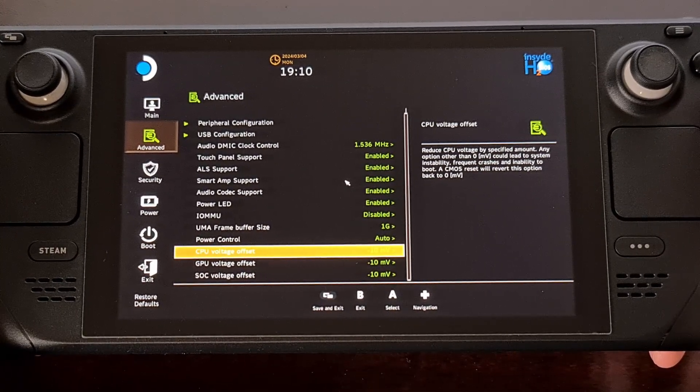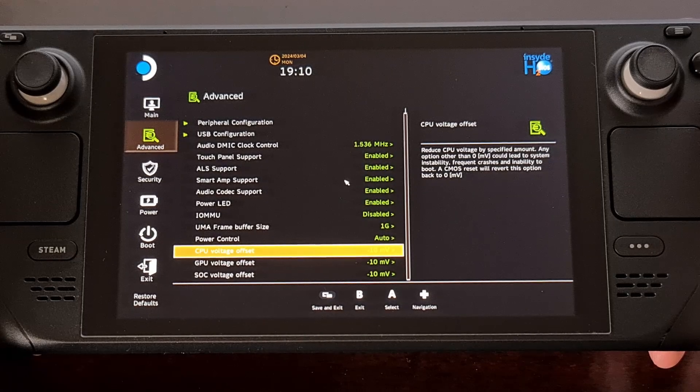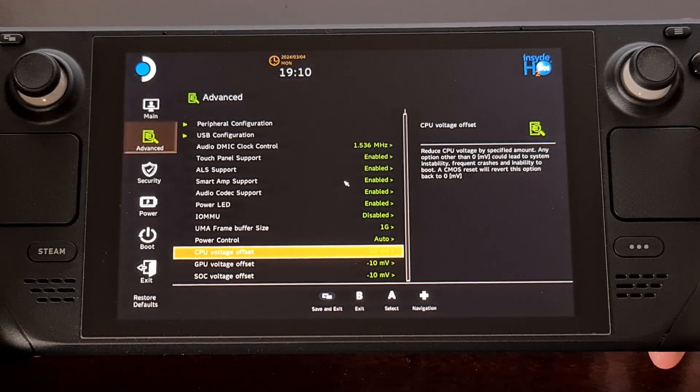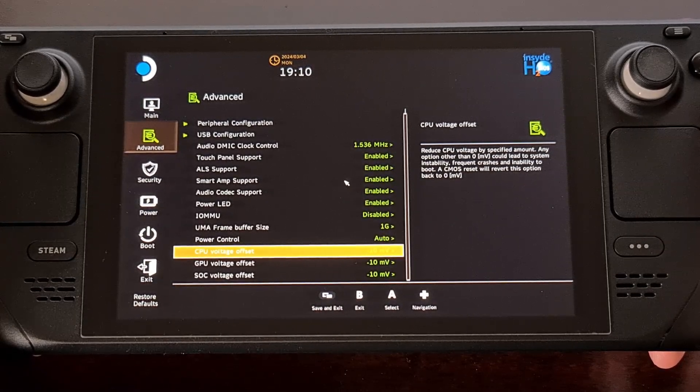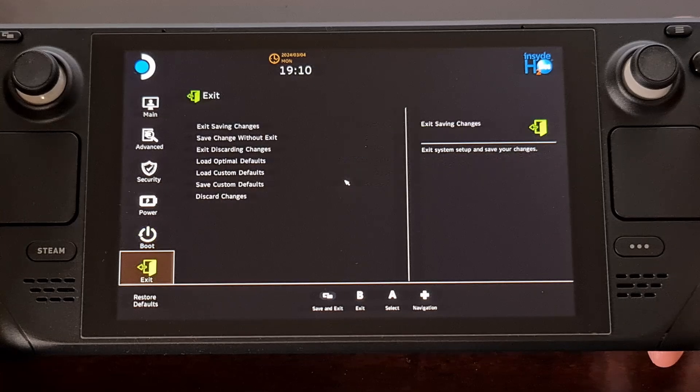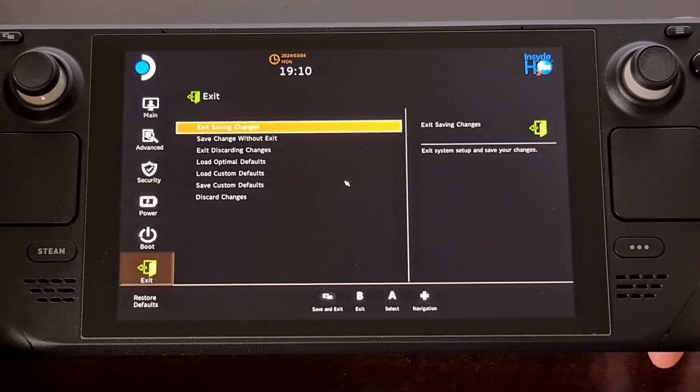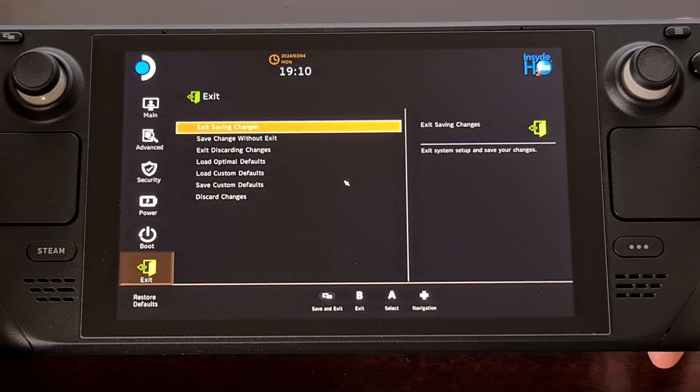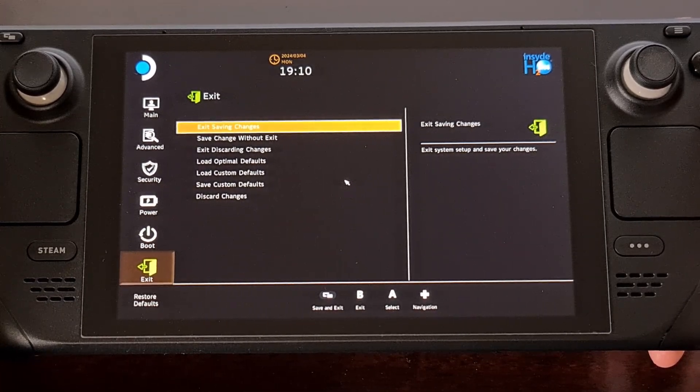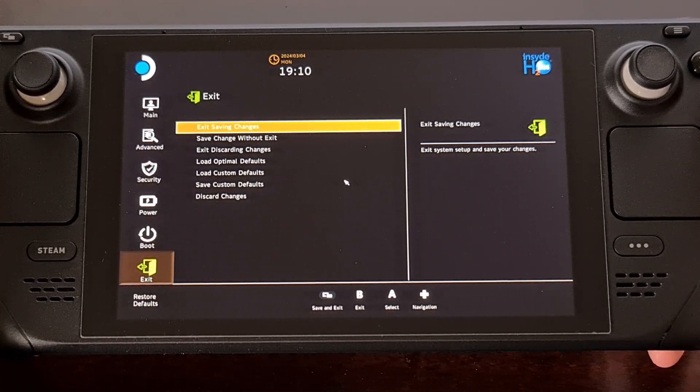So instead I would like to set all of these to negative 10. Come down here to the exit and we're going to exit while saving changes.